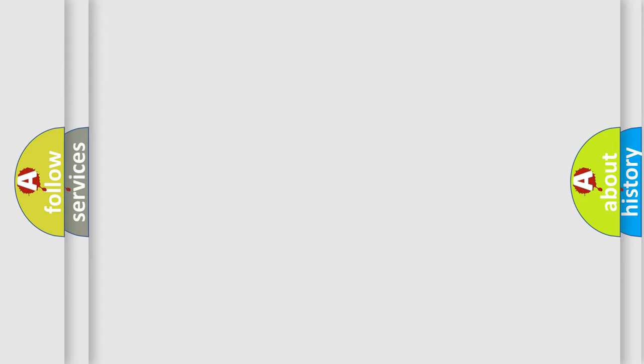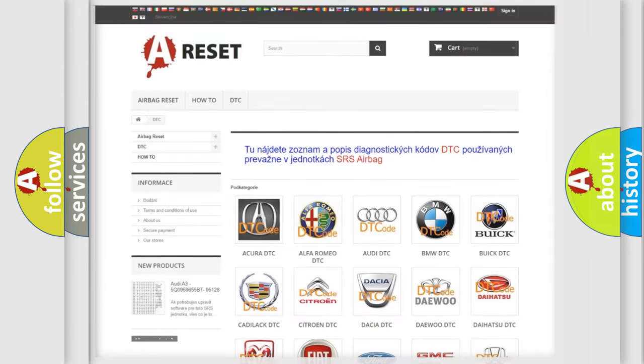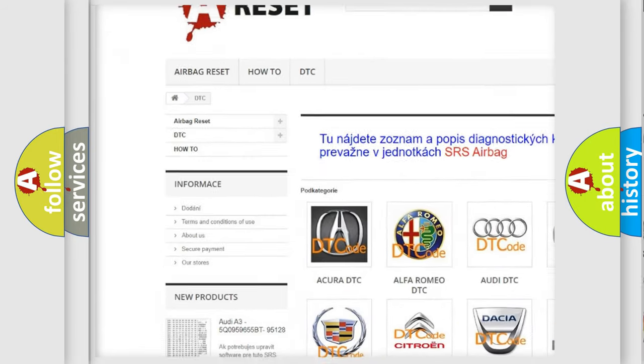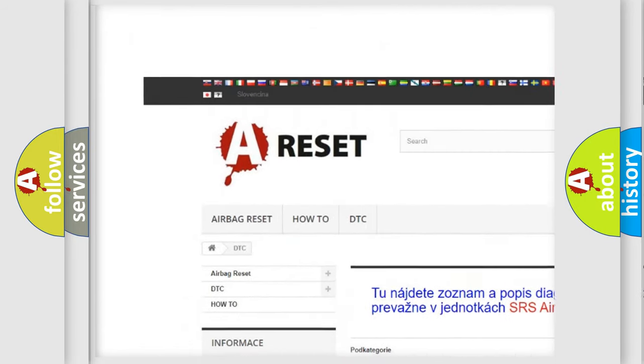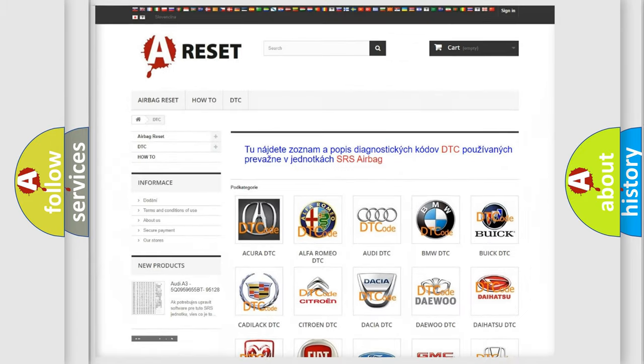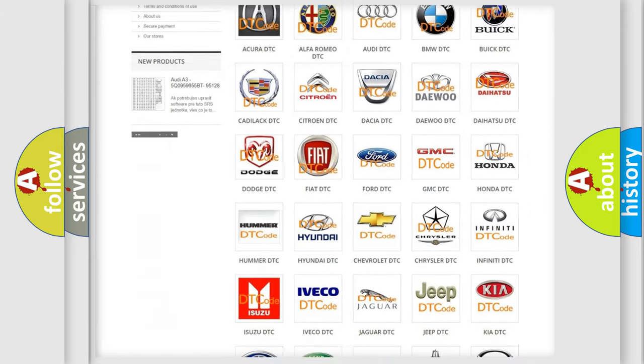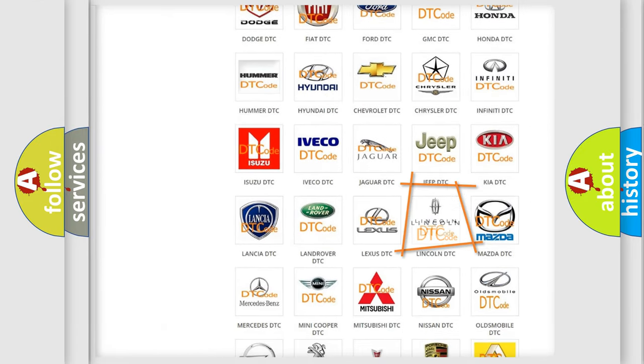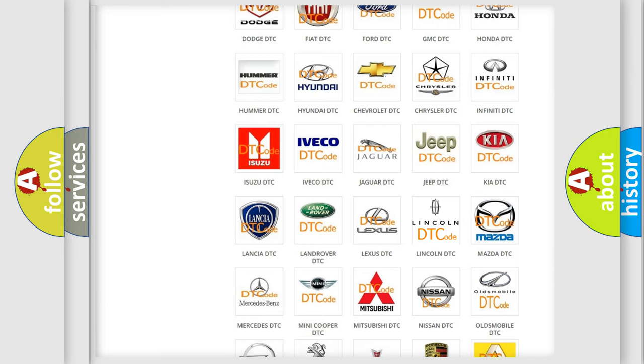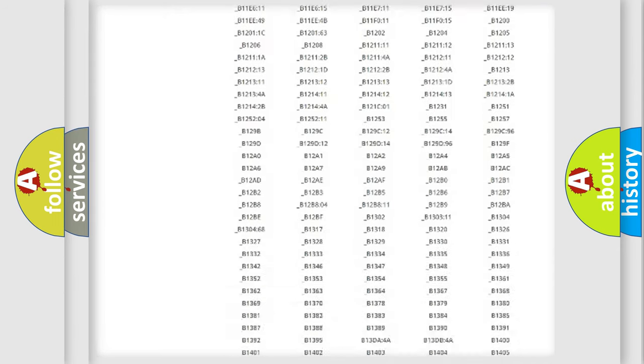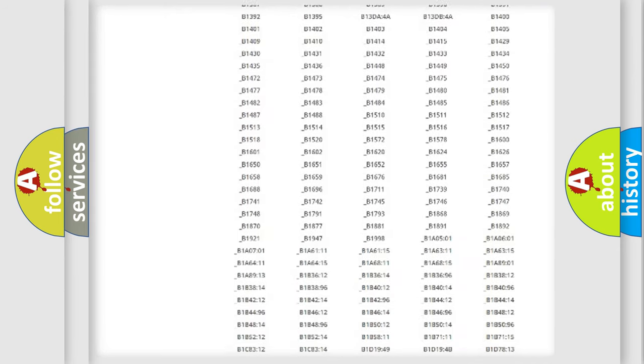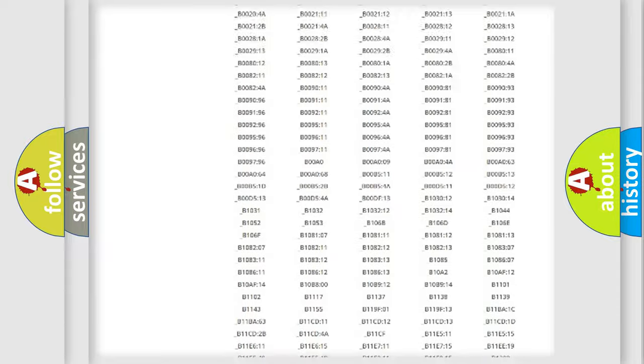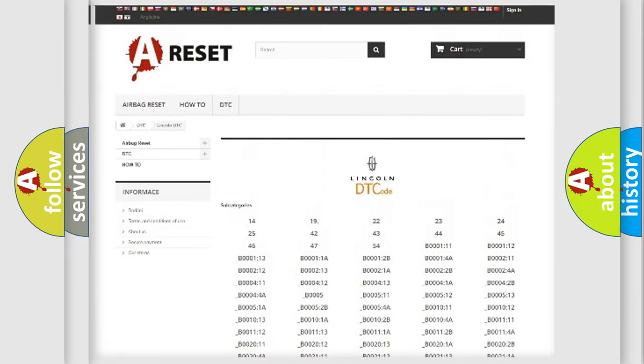Our website airbagreset.sk produces useful videos for you. You do not have to go through the OBD-II protocol anymore to know how to troubleshoot any car breakdown. You will find all the diagnostic codes that can be diagnosed in a link and vehicles.